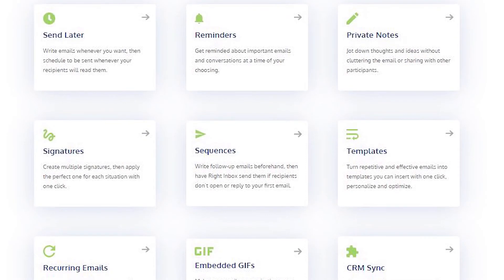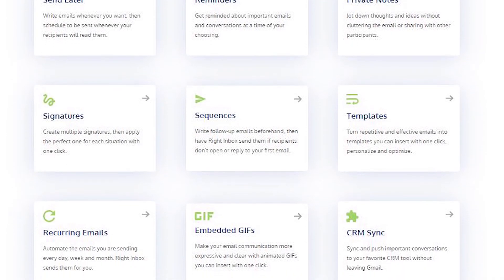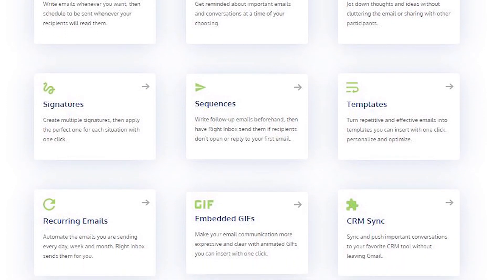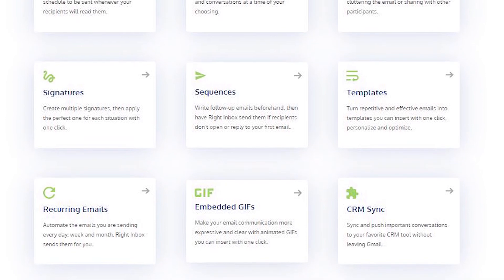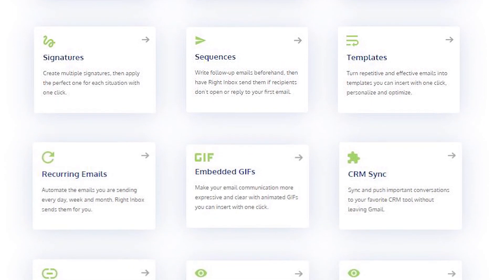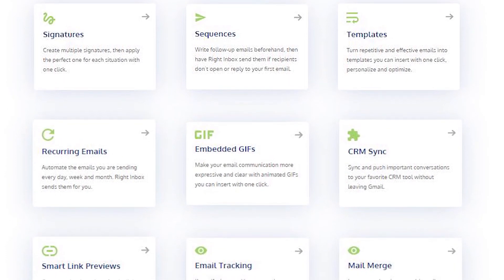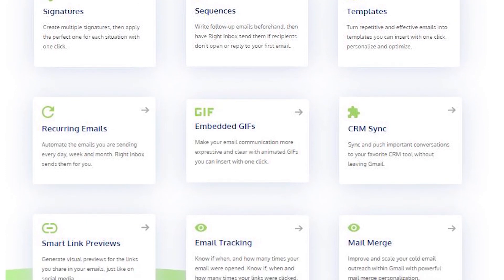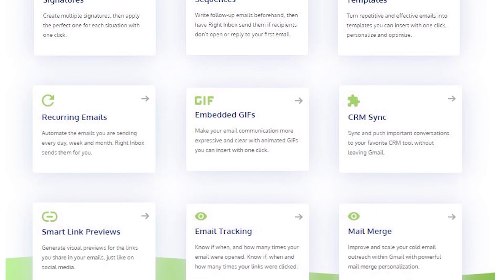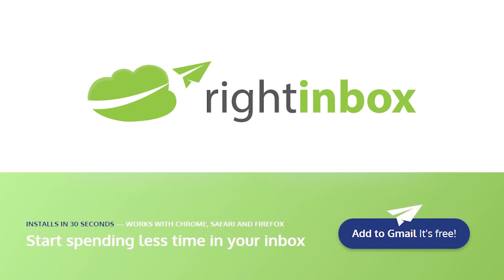Right Inbox saves you time on repetitive tasks and helps you send better emails in less time, consistently. Track emails, automate email follow-ups, or send emails later with Right Inbox. Download Right Inbox for free from the Chrome Store today.